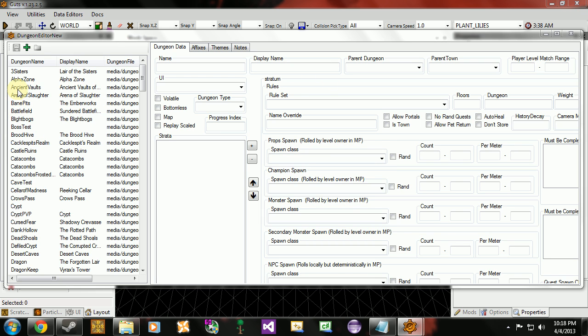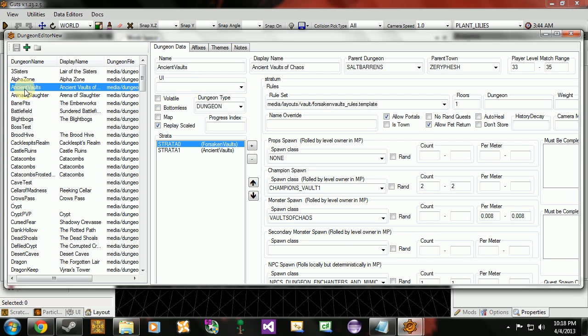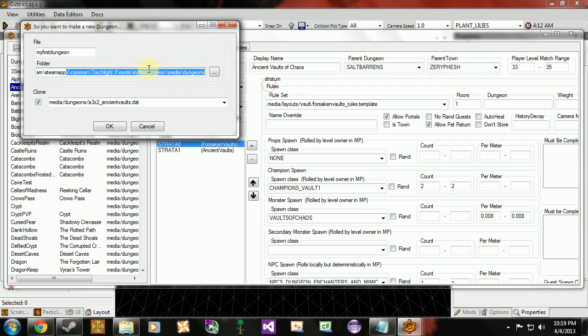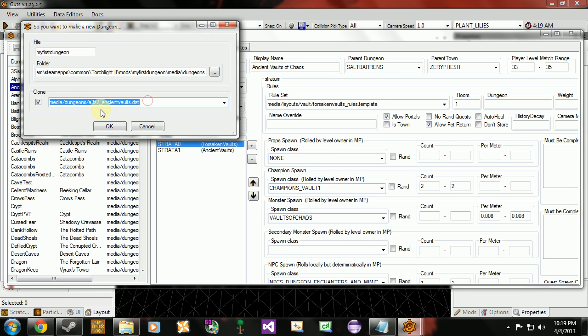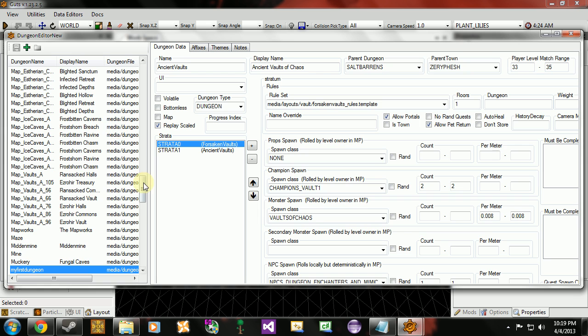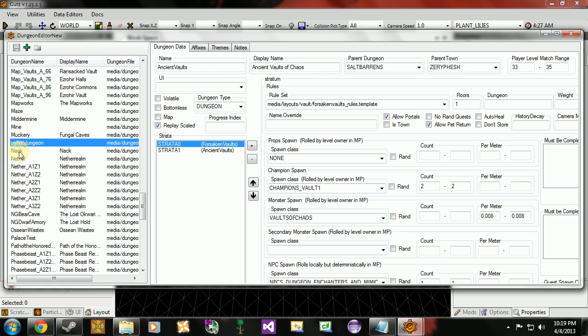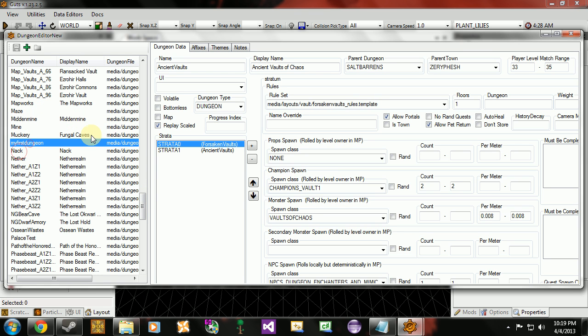The easiest way to do this is to clone a dungeon. So I'm going to select ancient vaults here. This is a data file for the ancient vaults dungeon. And I'm going to right click and clone it. And it's going to ask us for a file name for convention. I'm just going to call it the same thing as my mod. So my first dungeon. Here's the file path. It's in our mod directory. Make sure the clone box is checked and you're cloning the right dungeon file. And there's our new dungeon file right here.